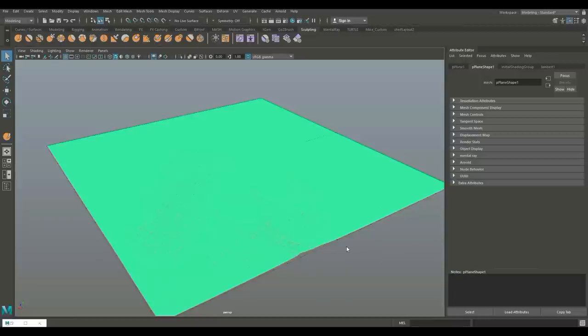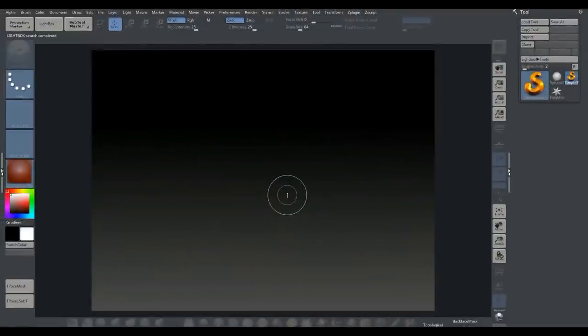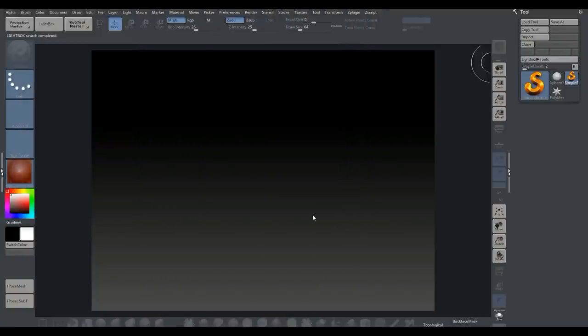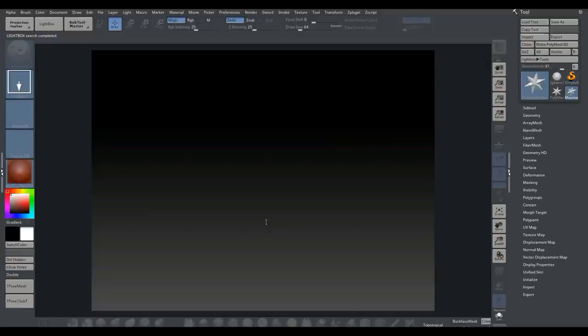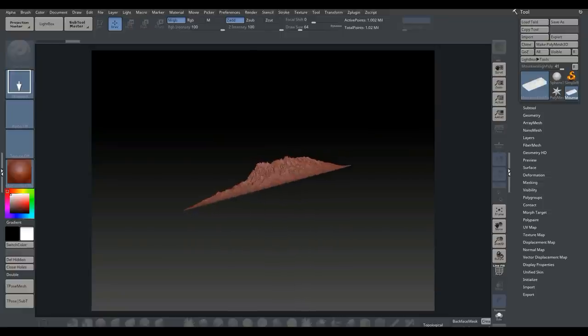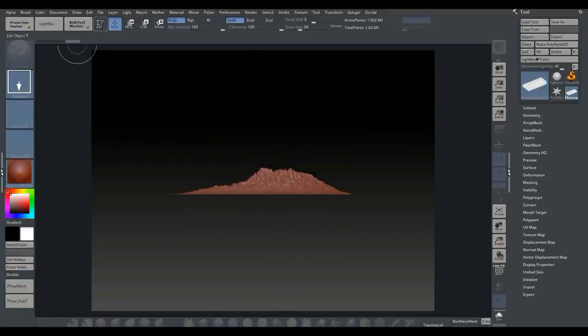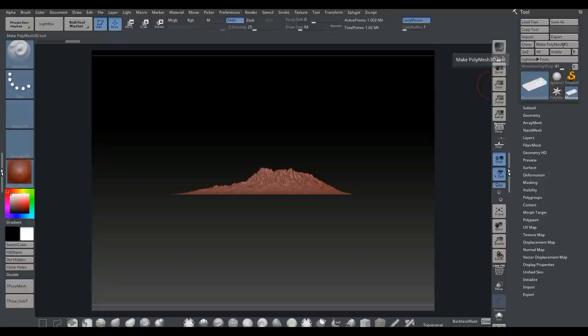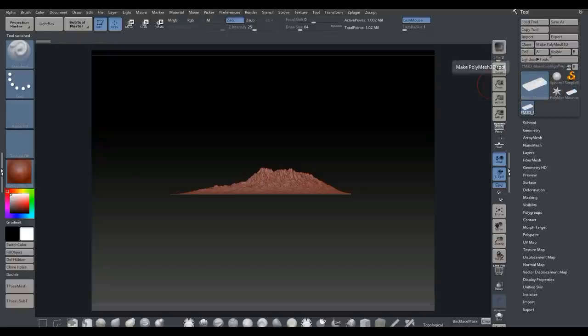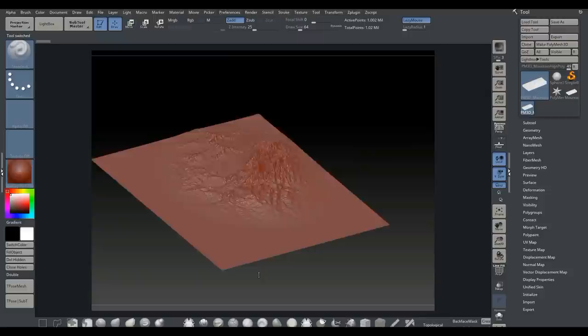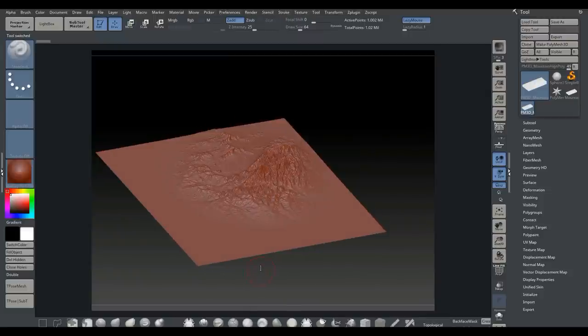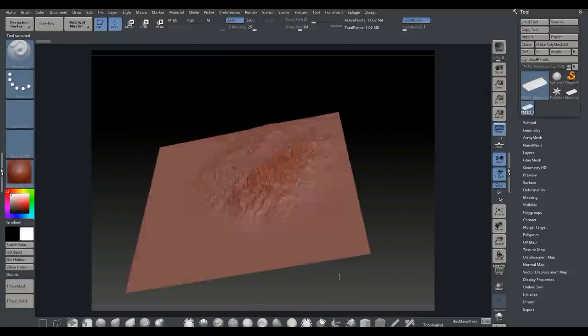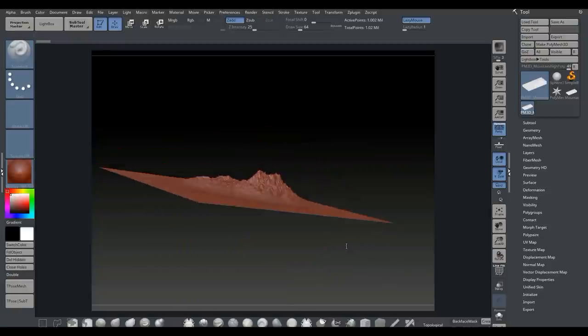Right guys, here we are. We're going to go to import, go to our desktop, select our mountain high poly, and load that in. Let's give it a sec. Like I said, it's quite high poly. Left click and drag, hold down shift. I'm going to click Edit, click Make PolyMesh 3D, and we're ready to rock and roll. I'm going to hit P on my keyboard to get the perspective view so it doesn't look that weird.